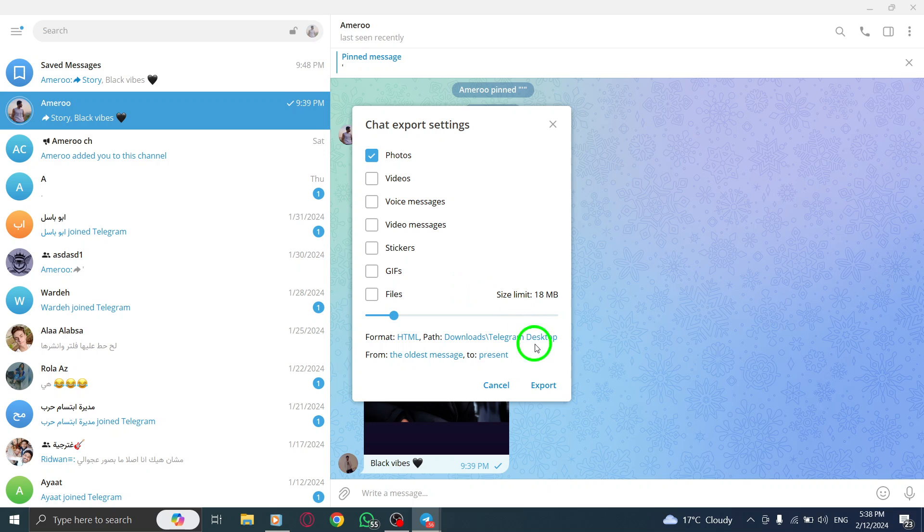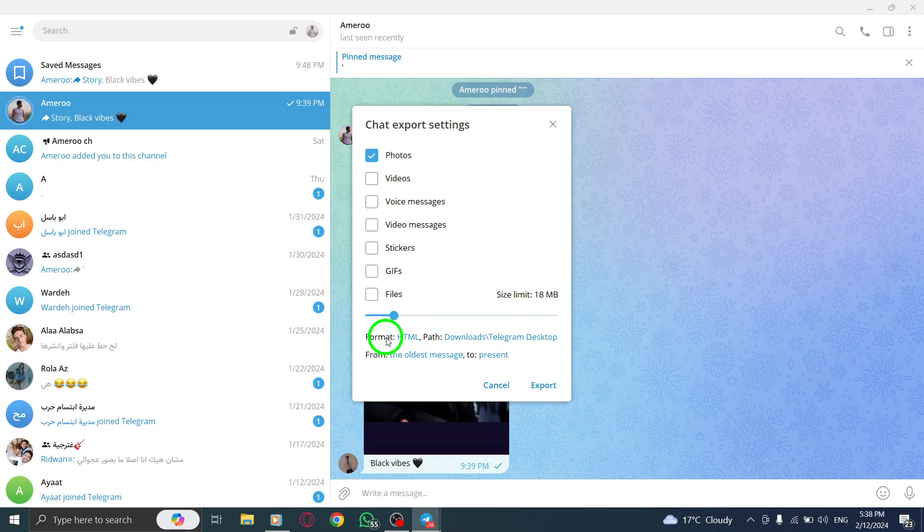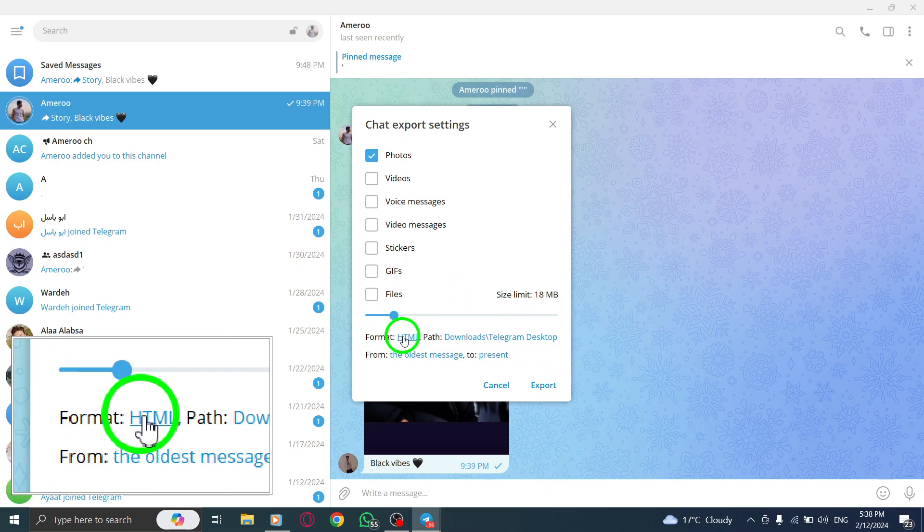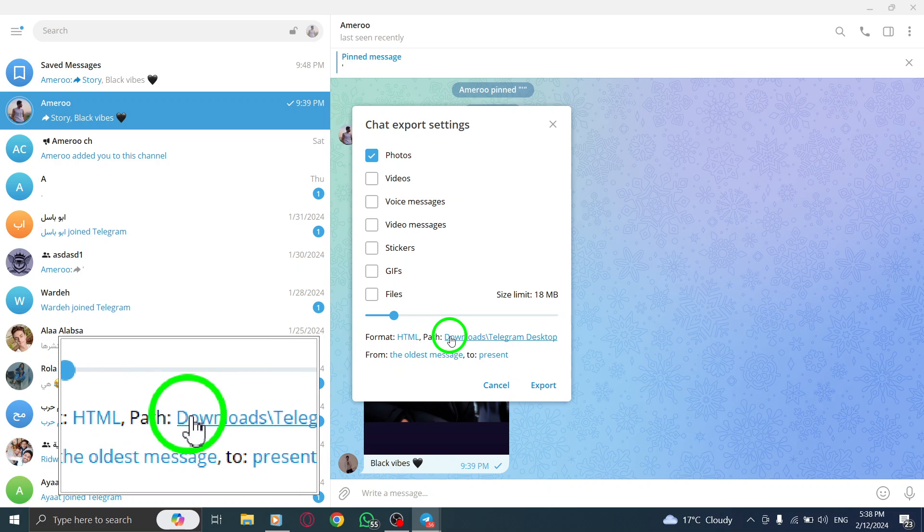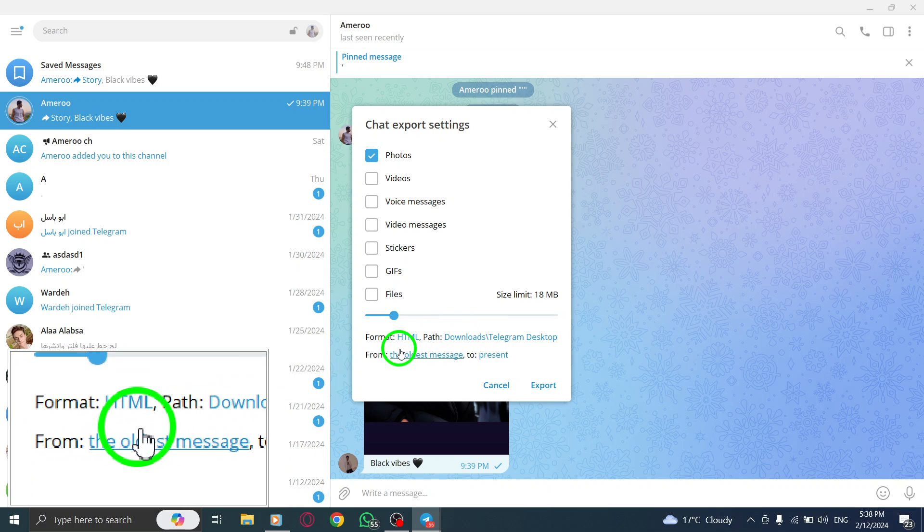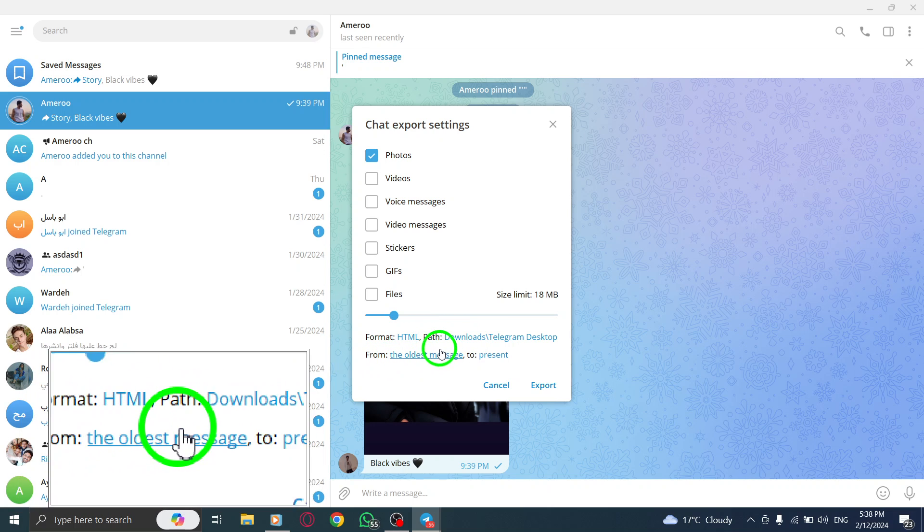Step 7. Below the slider, you can change the format of the downloaded data, the download path, and the date range you want the data for.